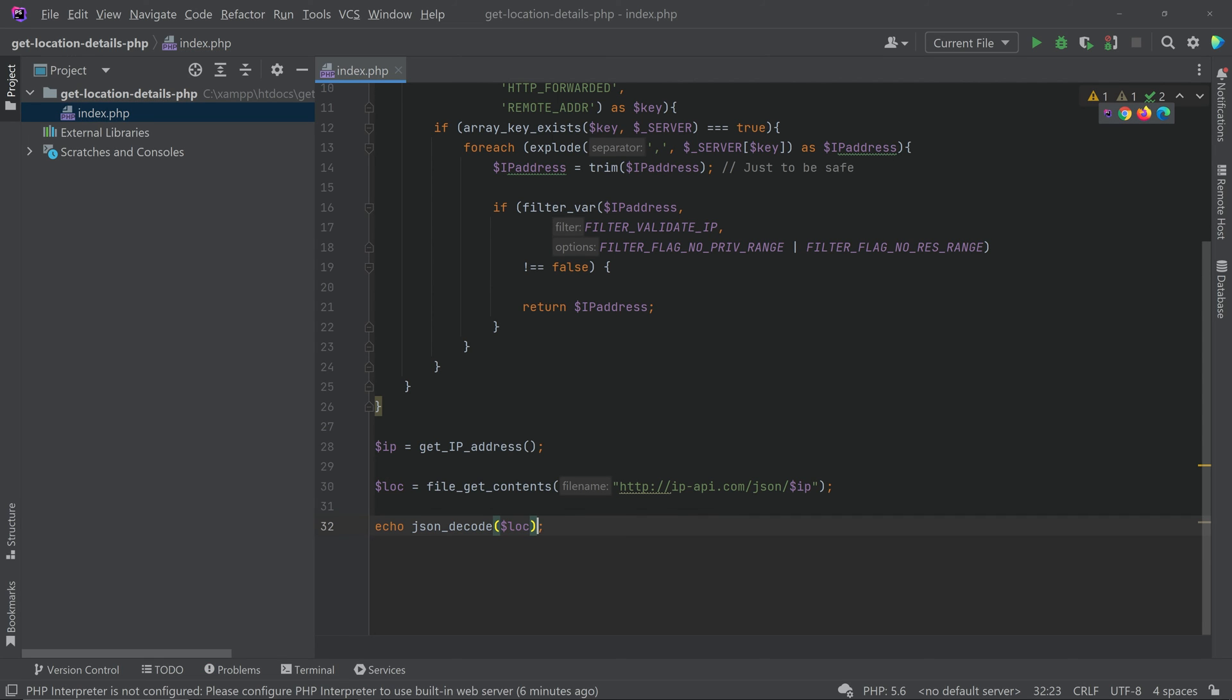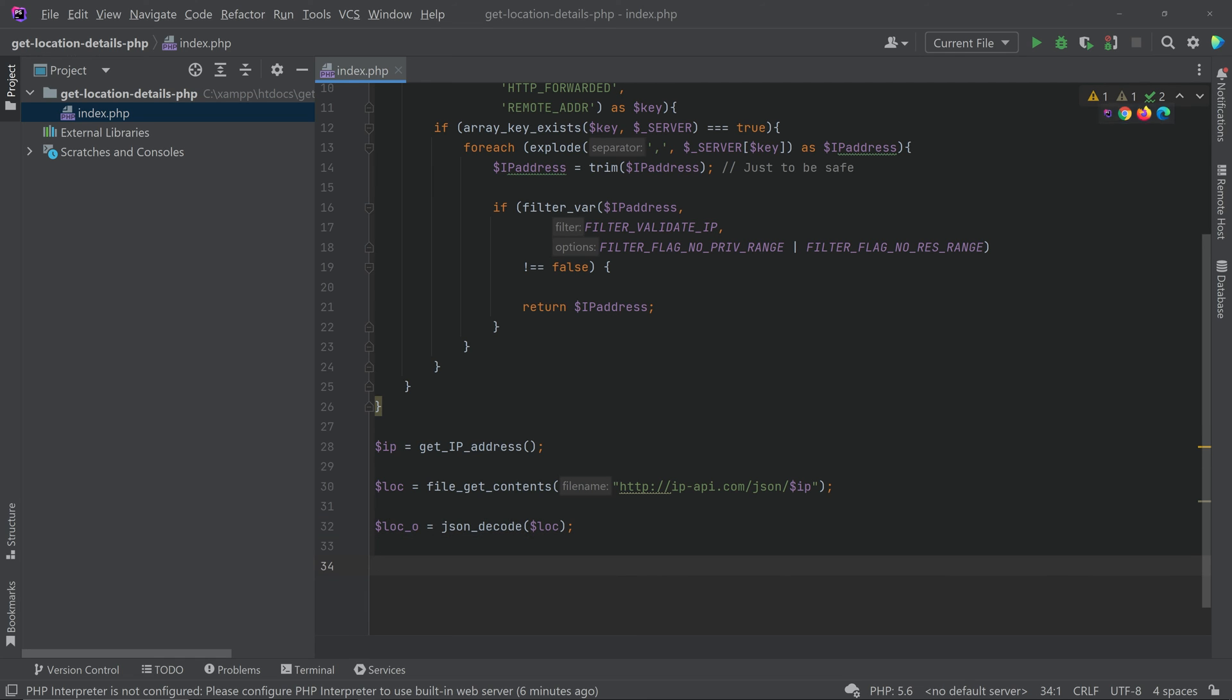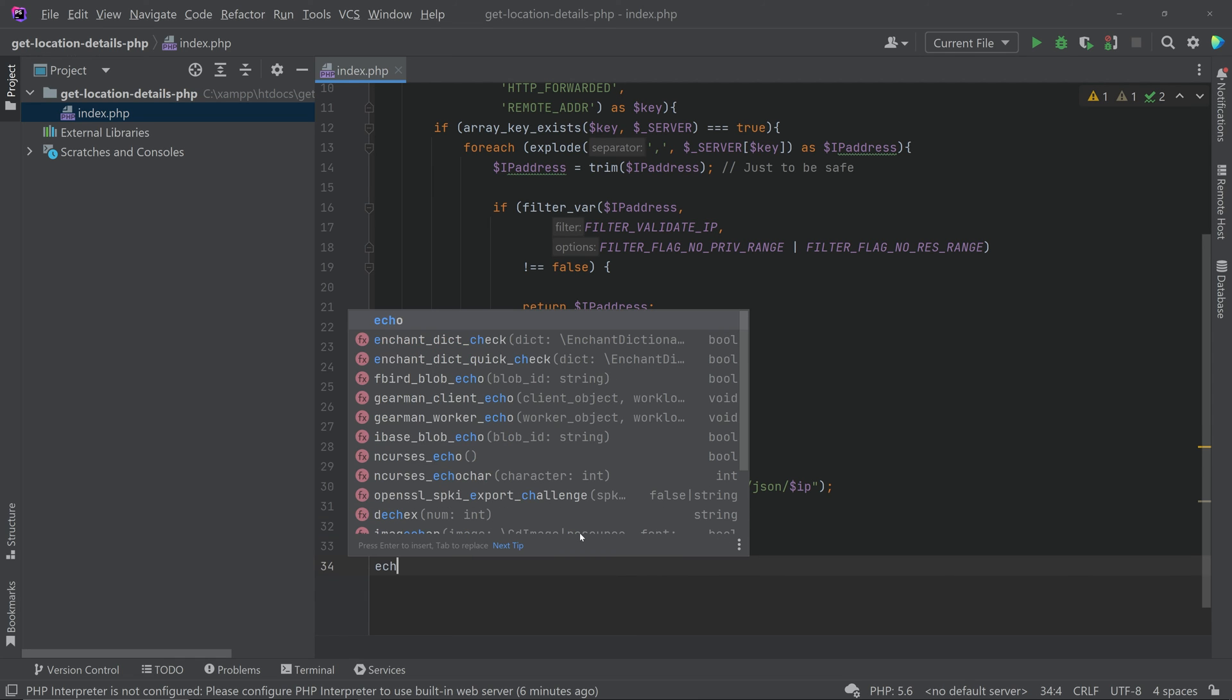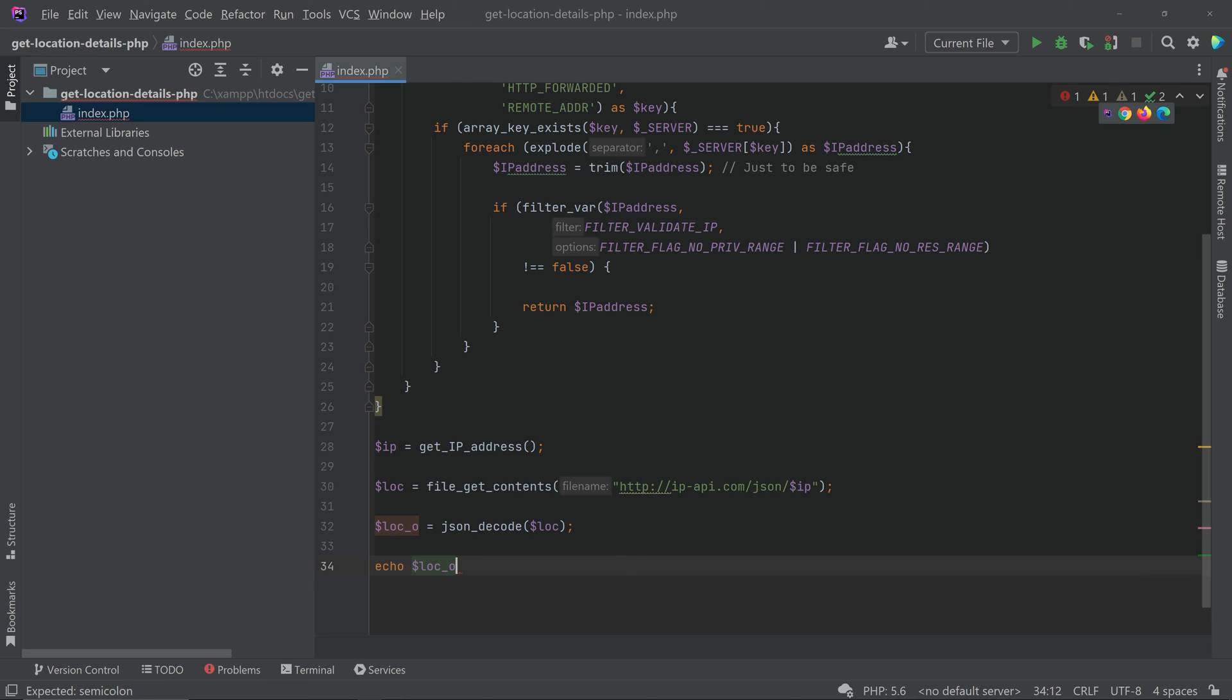Then you can store this inside a variable. Then we can access the country like echo dollar loc underscore o given hyphen, then you can call the country.